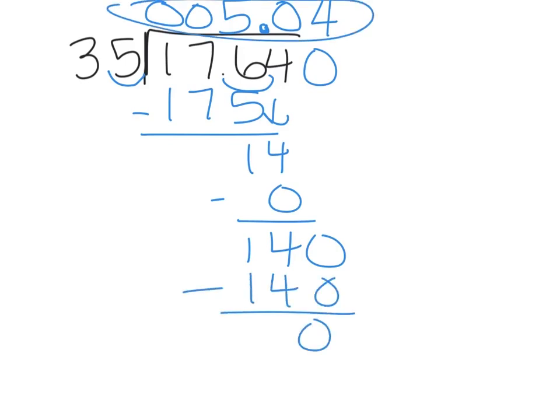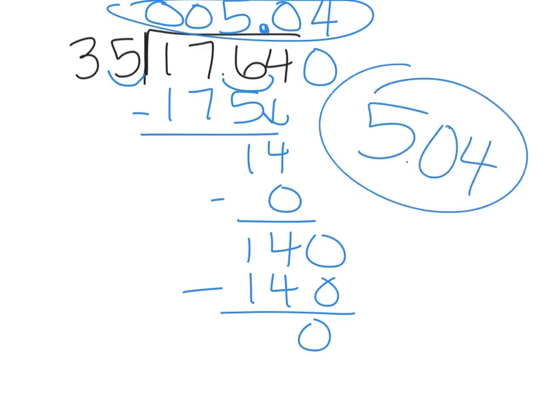So our answer here is 5 and 4 hundredths. Yes, the 4 has to be in the hundredths place, not in the tenths place, because that 0 did need to be added into that. I hope you're doing well with these, and enjoy!